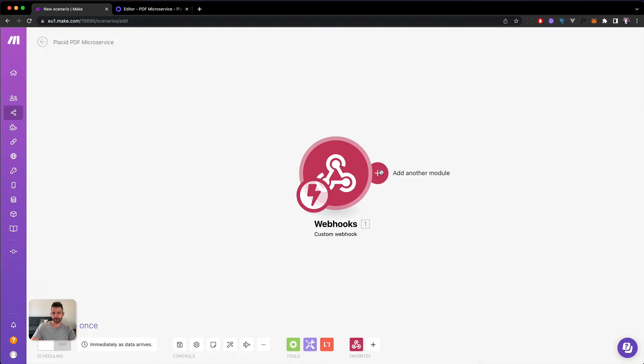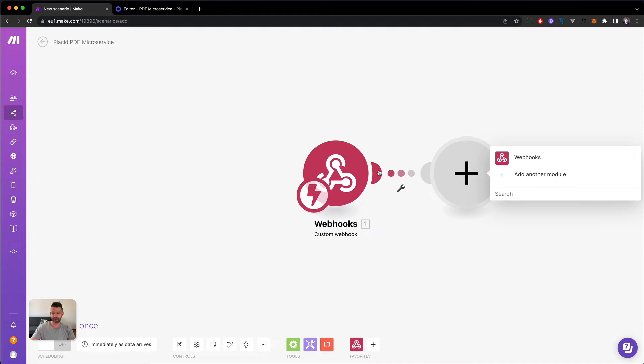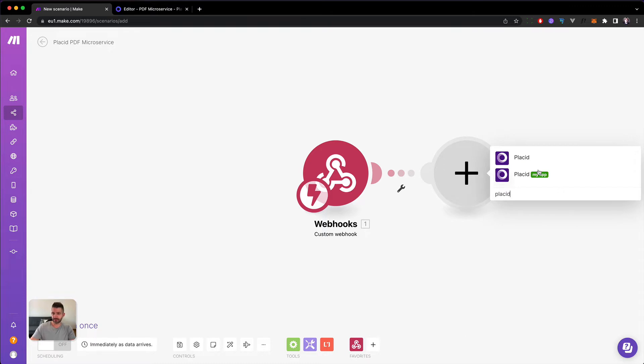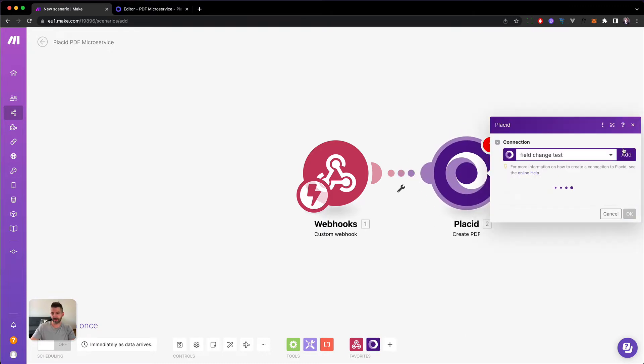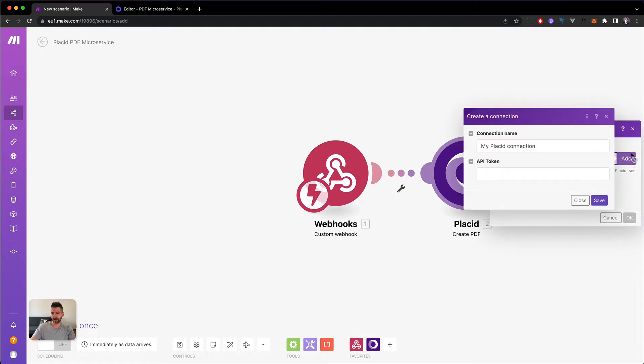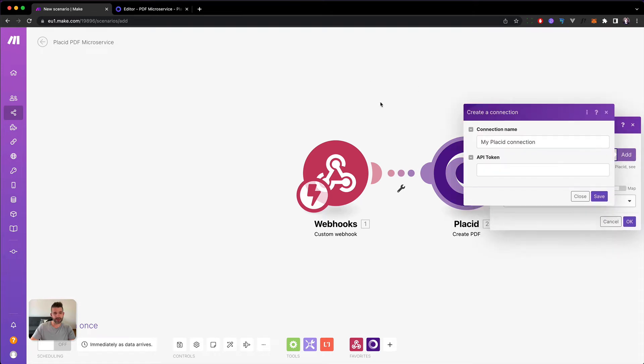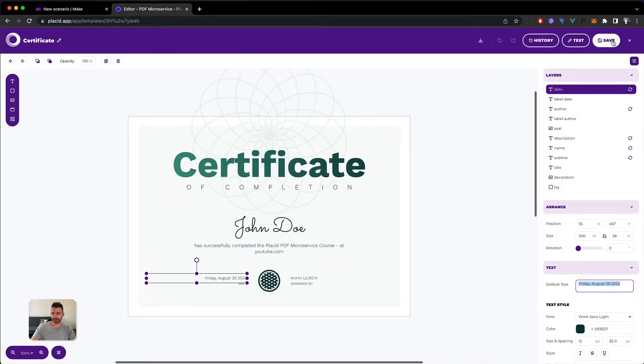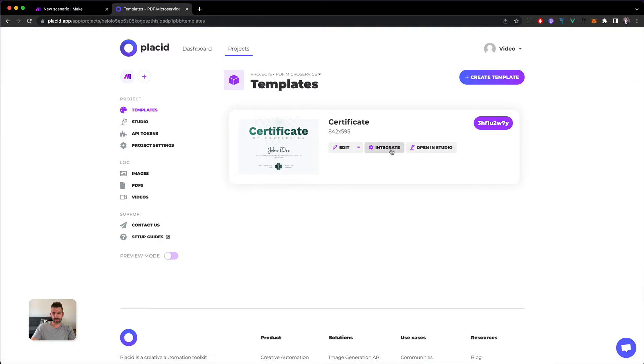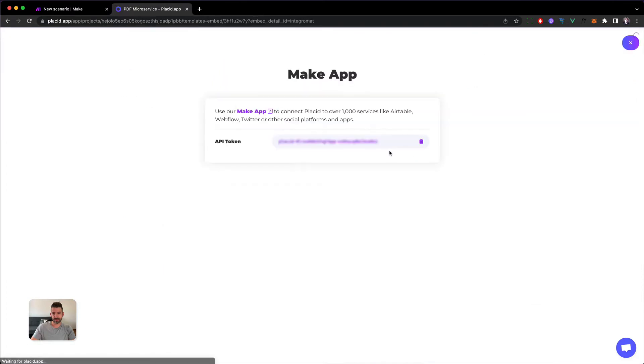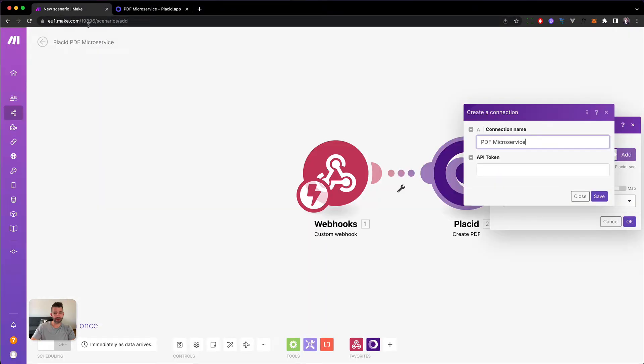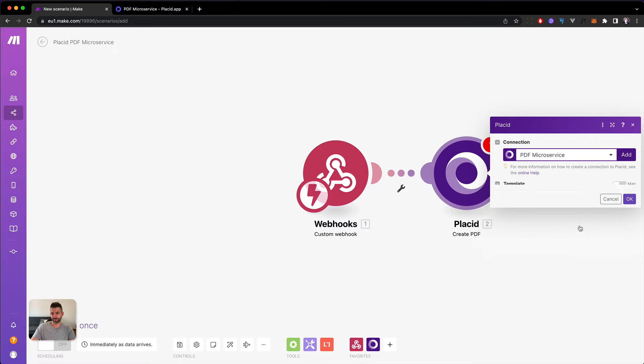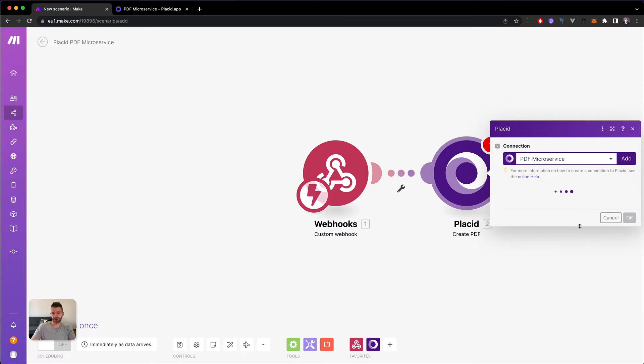So for example, we can now already go into a step where we are going to create the PDF with those values. So I'm going to add another value, another module, call it Placid. We're going to create the PDF. Now we have to connect the project. This will be our PDF micro service. Then we go back into Placid. Click on Integrate. Copy our API token. Head back. Paste it here. Save. And we're good to go.